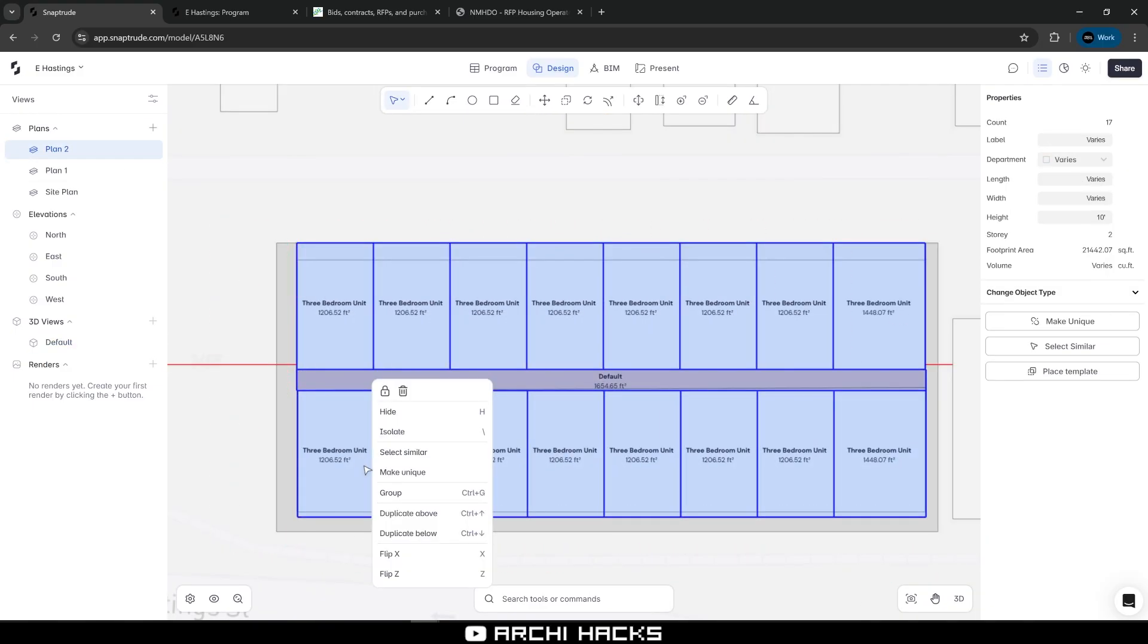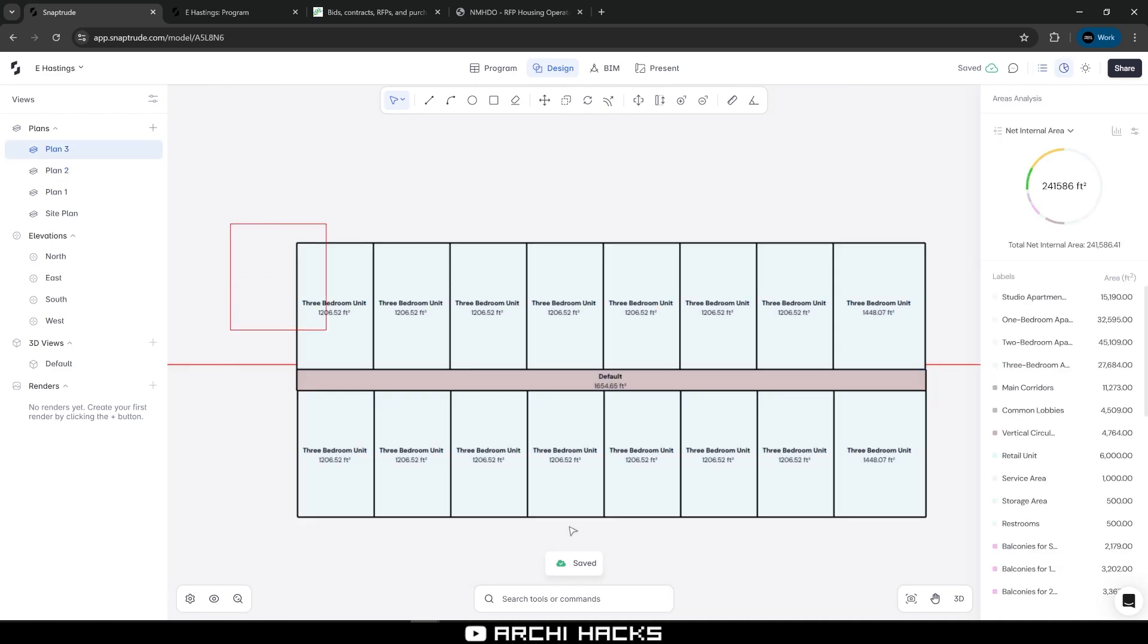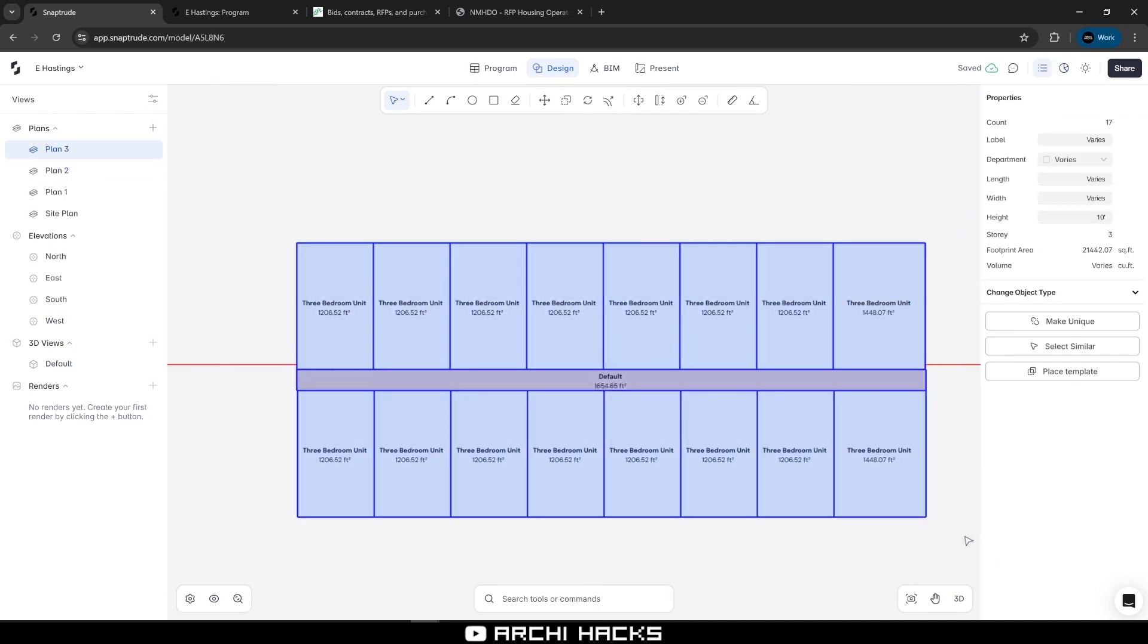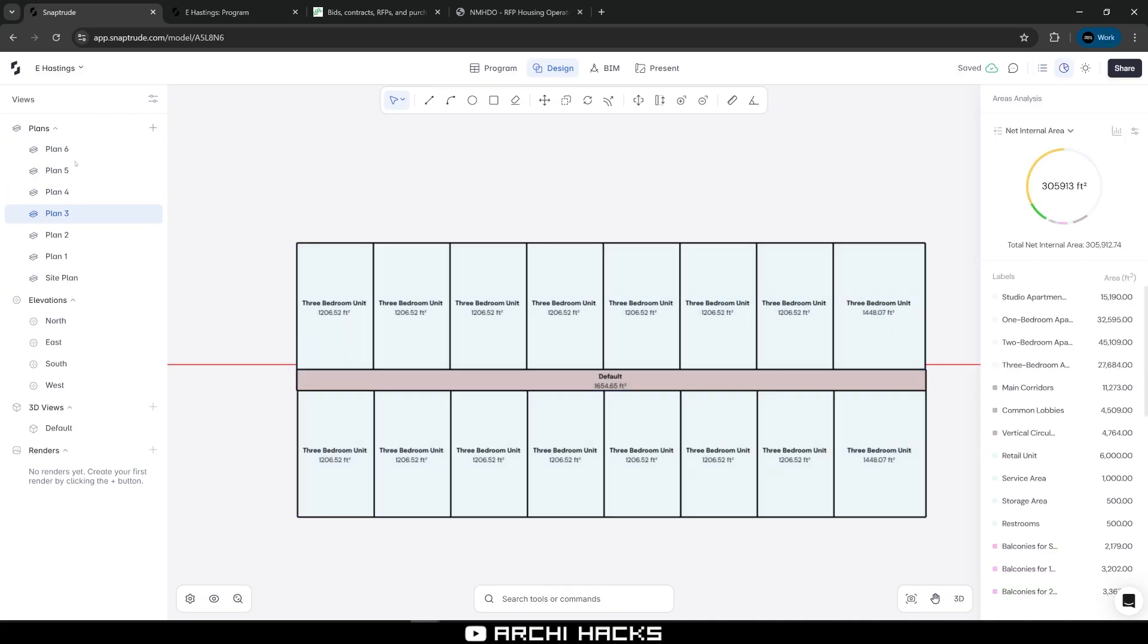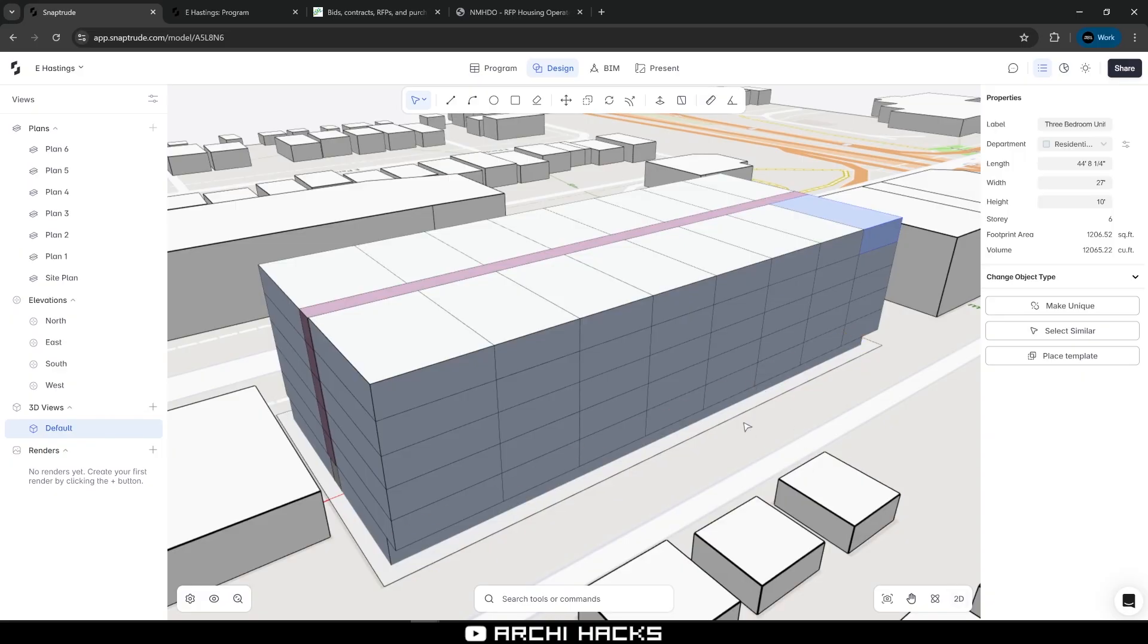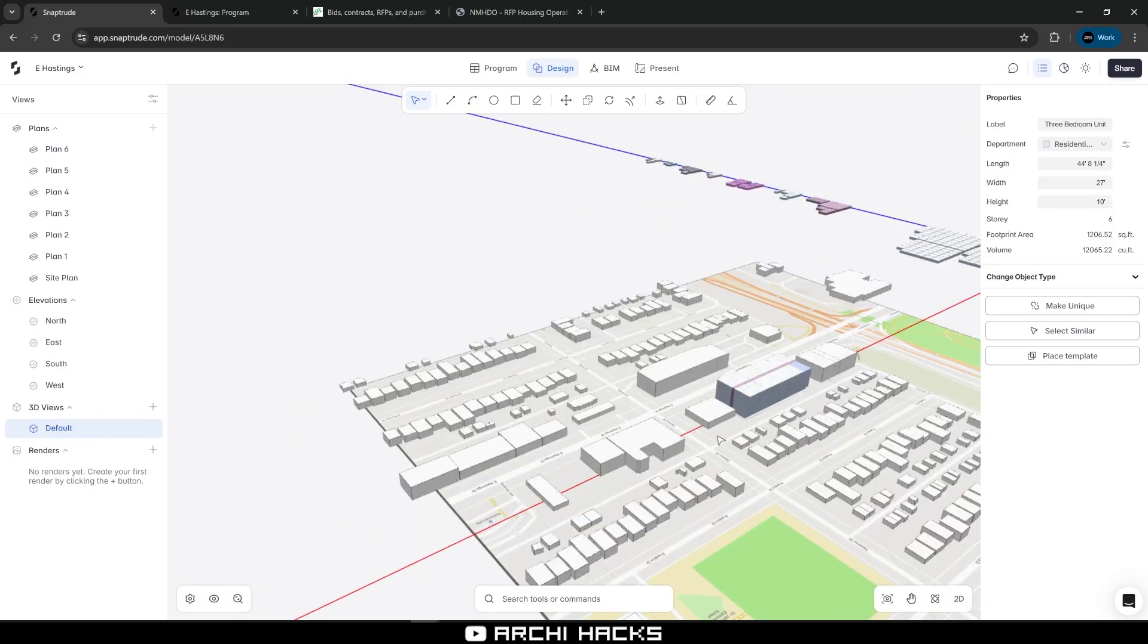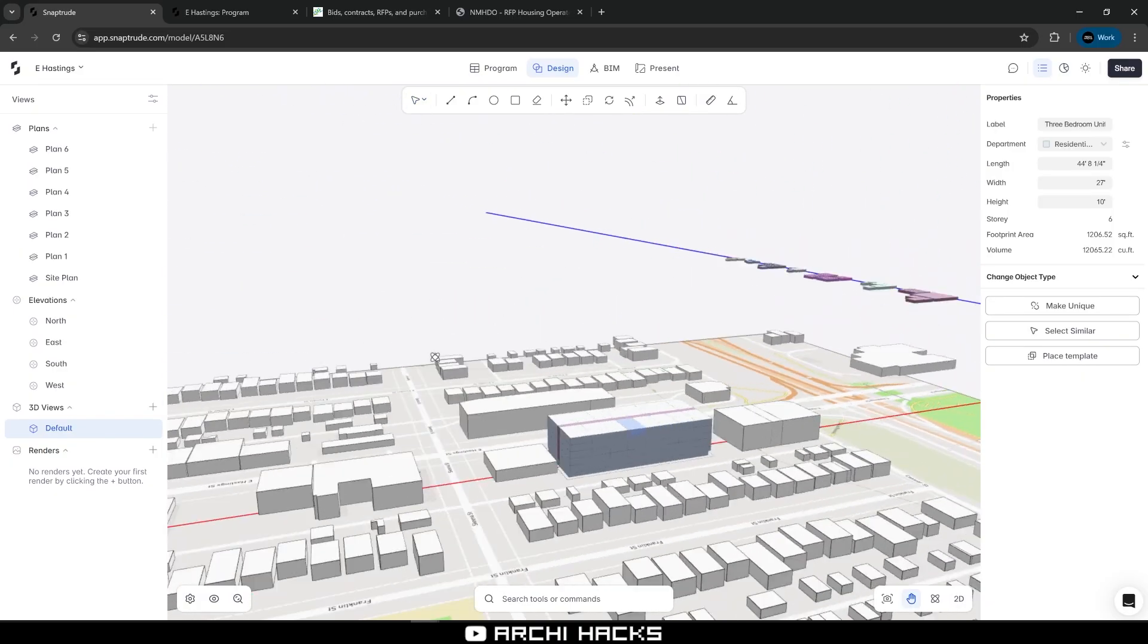I'm going to right click and duplicate above. I guess the shortcut is control arrow key up, so I'm going to do that. All right, so we are six levels up. Let's see how that looks in 3D. So that looks about right.